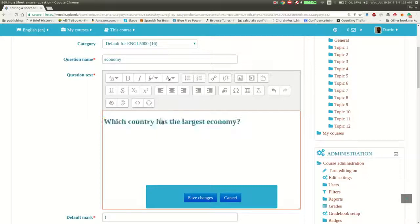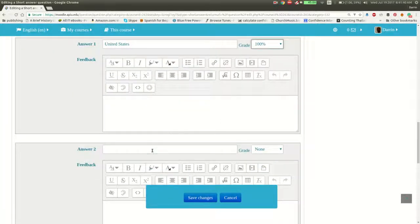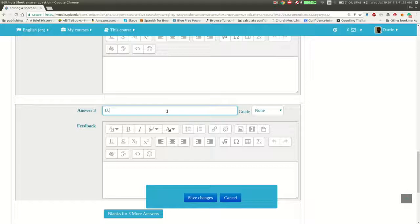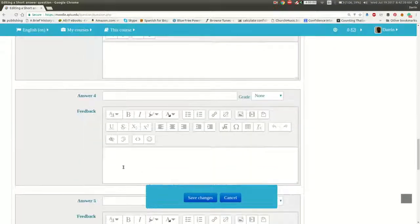So here's our question: which country has the largest economy? You're probably thinking that's easy — United States. Yes, that is correct, however everybody doesn't call it the United States. So for my first answer I'll put United States at a grade of 100. But some people will say the US — notice I don't put dots here — this is another acceptable answer, also at 100. But some people who are more careful will put U.S. with dots, because that's actually how you're supposed to do it, and of course this answer is also correct.